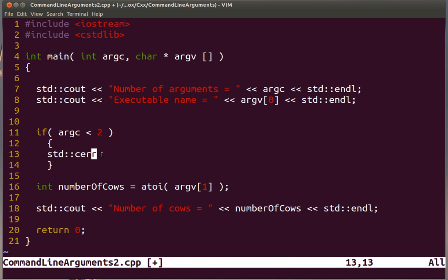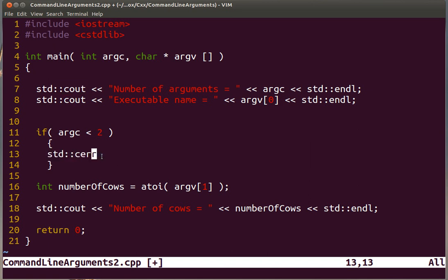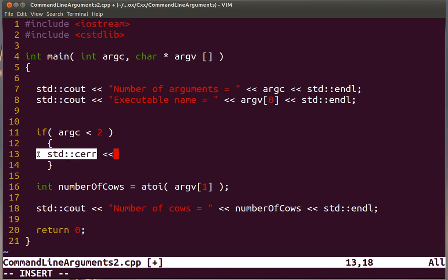Those will still appear in the screen, and you can redirect them independently. You can send the standard output to a particular file, and you can send the collection of error messages to a different file. So it is convenient to differentiate between the two. Anything that you consider to be an error message, the correct practice is to send it to the standard error output.